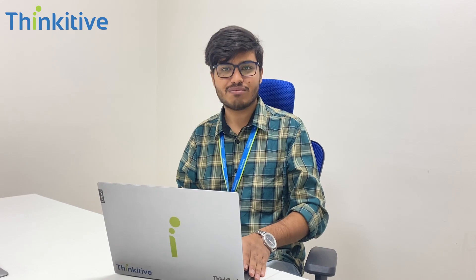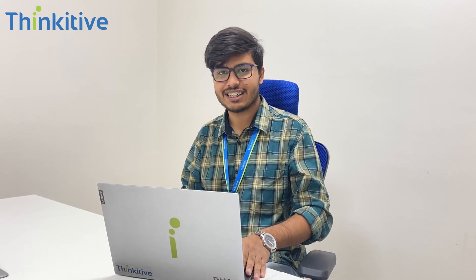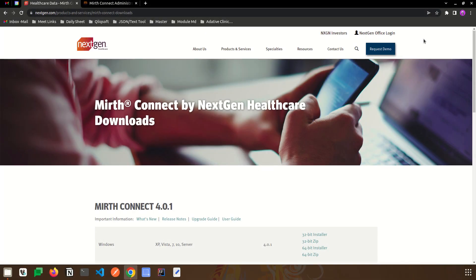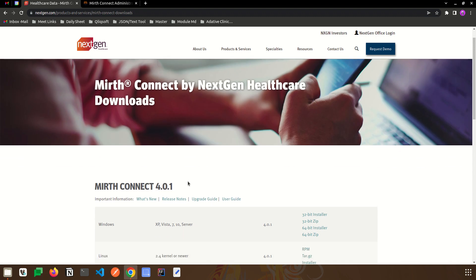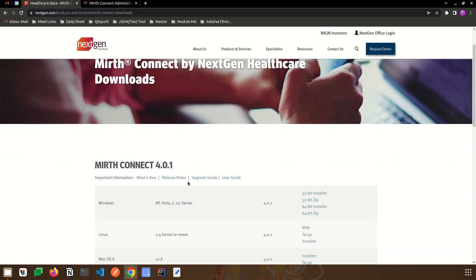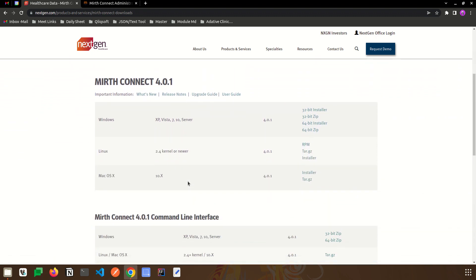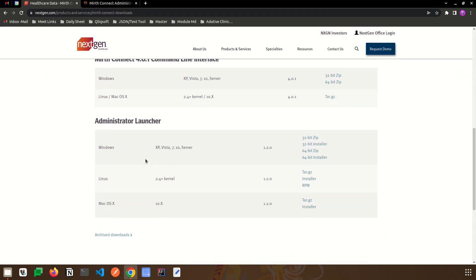So without wasting our time, let's get started. Let's look into how Mirth can be installed on our system. This is NextGen's official website. I have gone to their download section where we can download Mirth Connect as well as its administrator launcher.